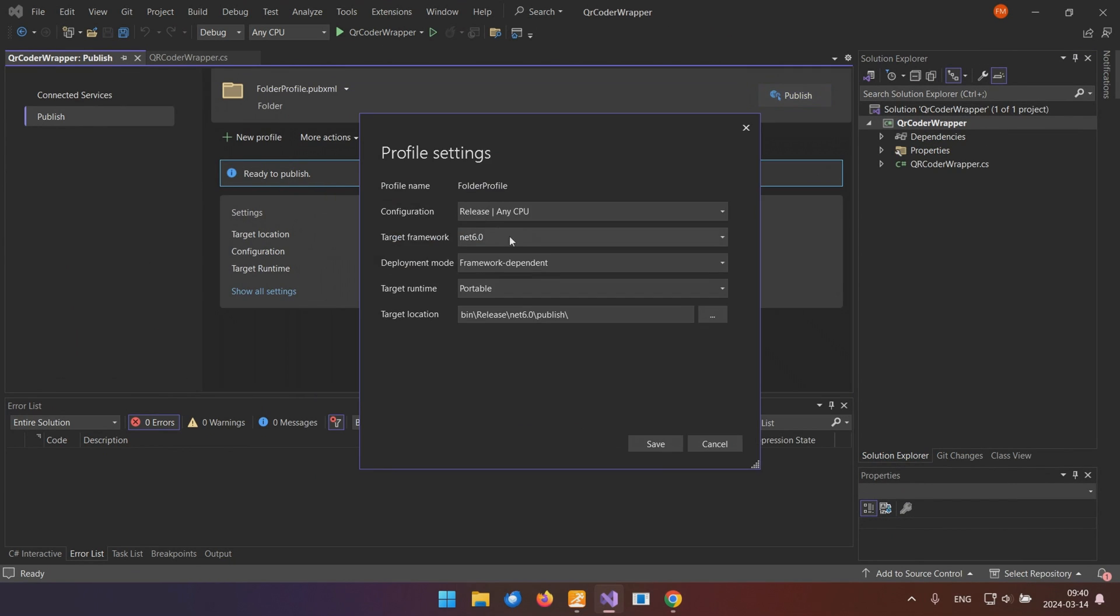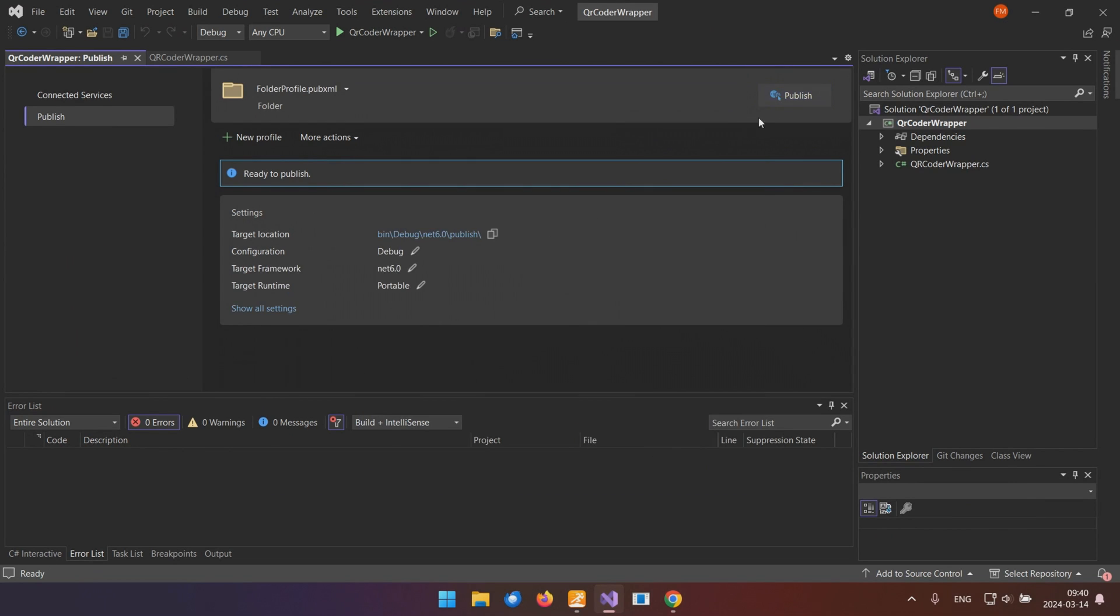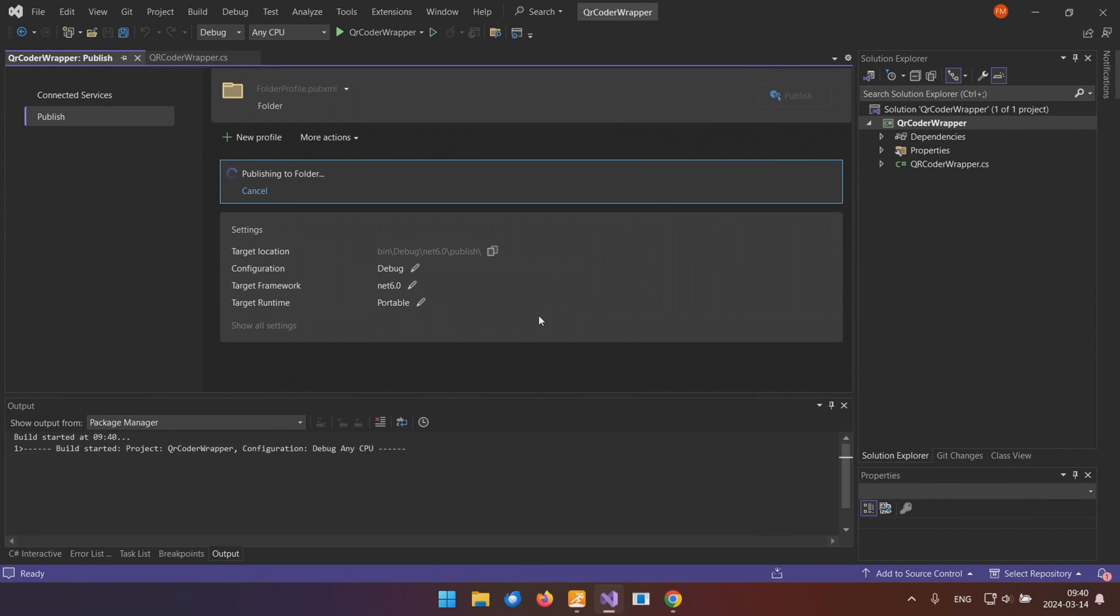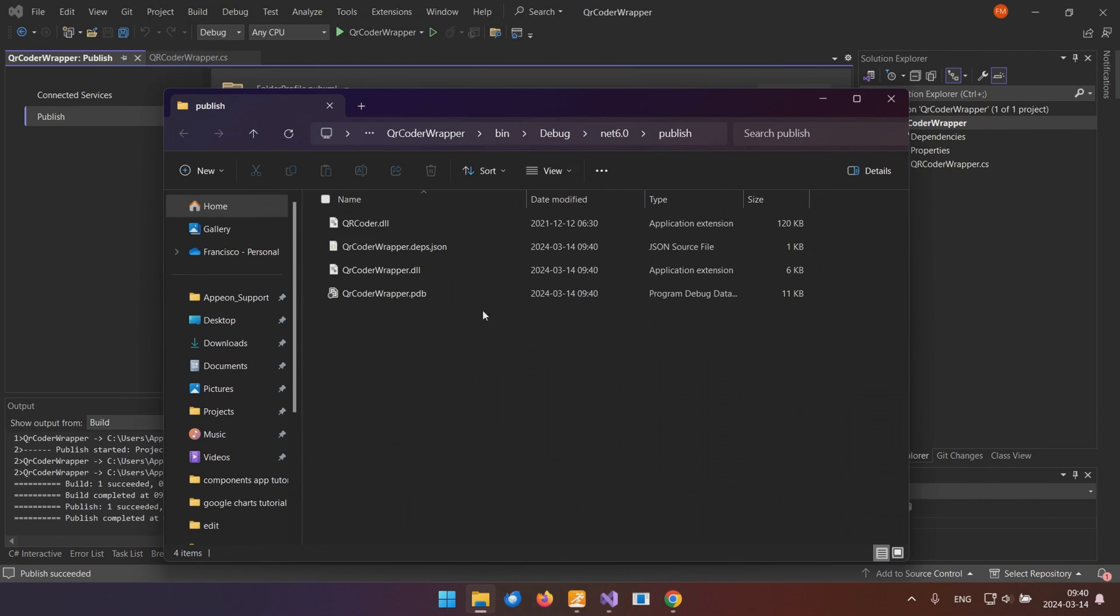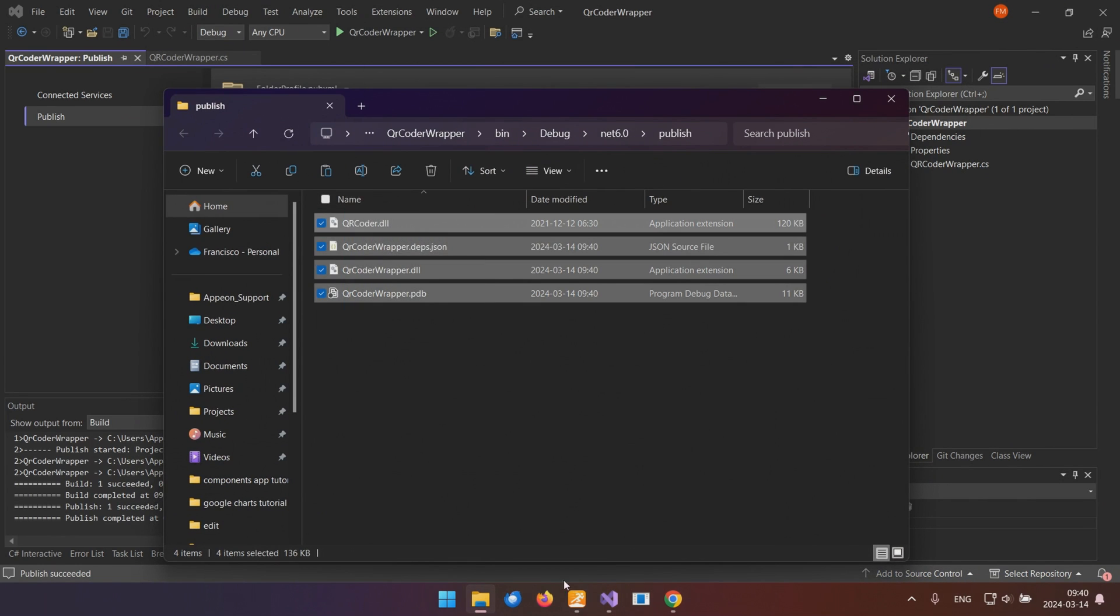Quick tip, always set the deployment type to debug to avoid any hiccups later on. Now that we have our binaries, it's time to import the DLL into our PowerBuilder project.